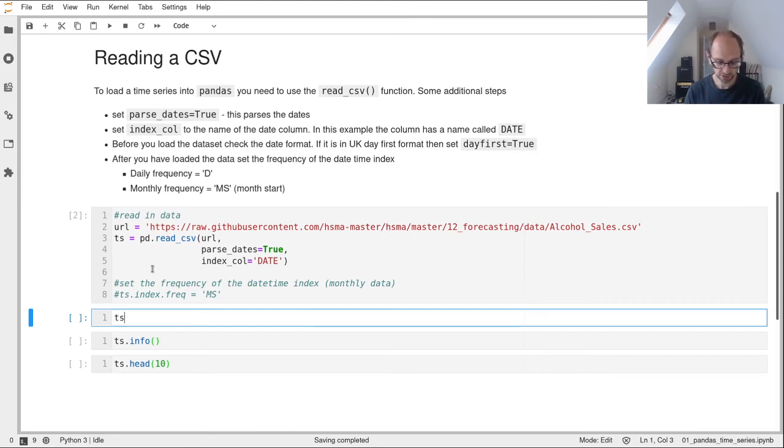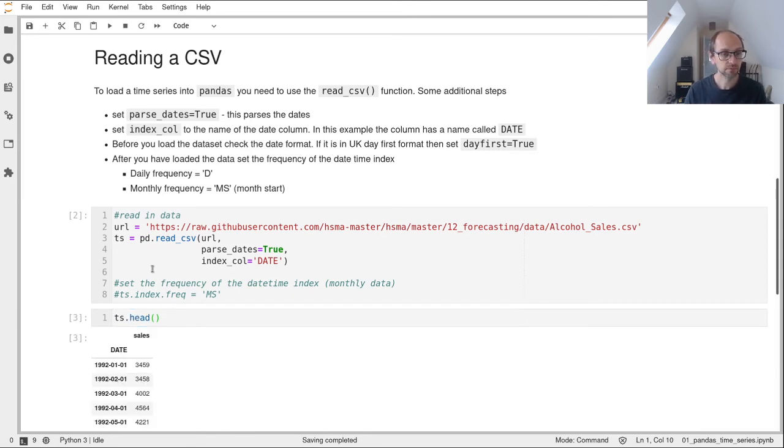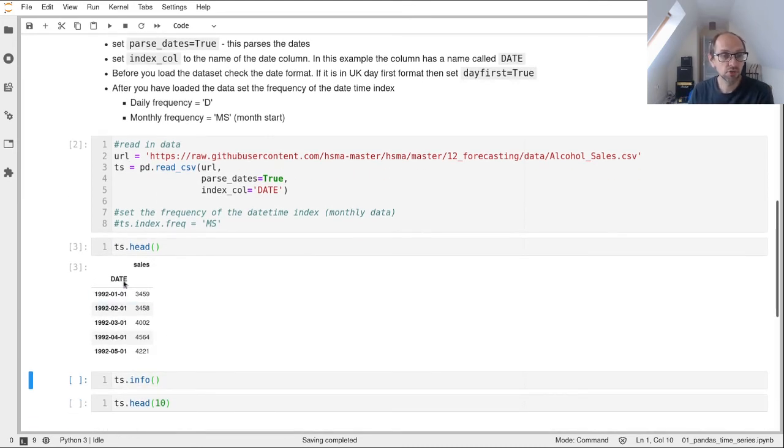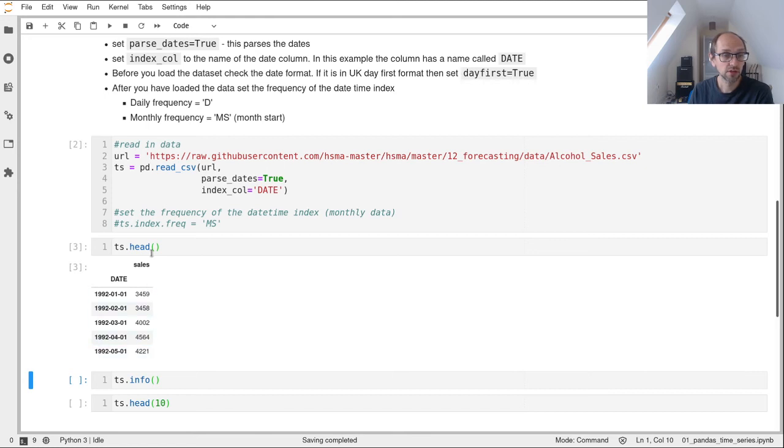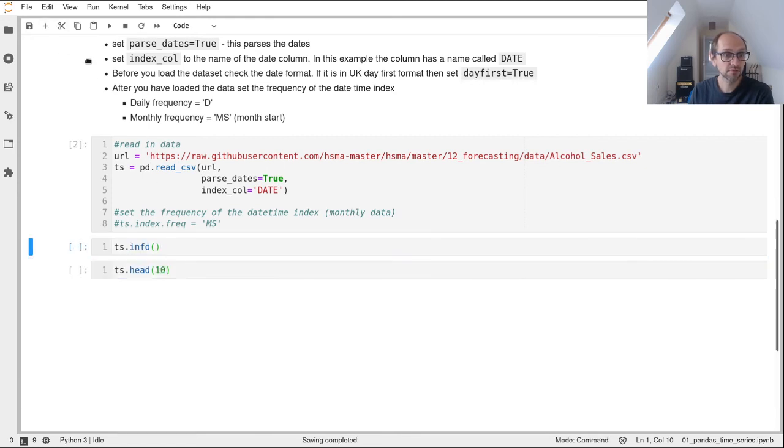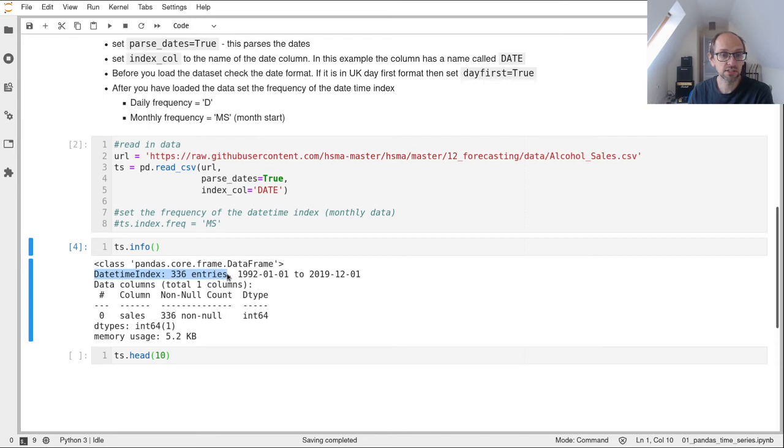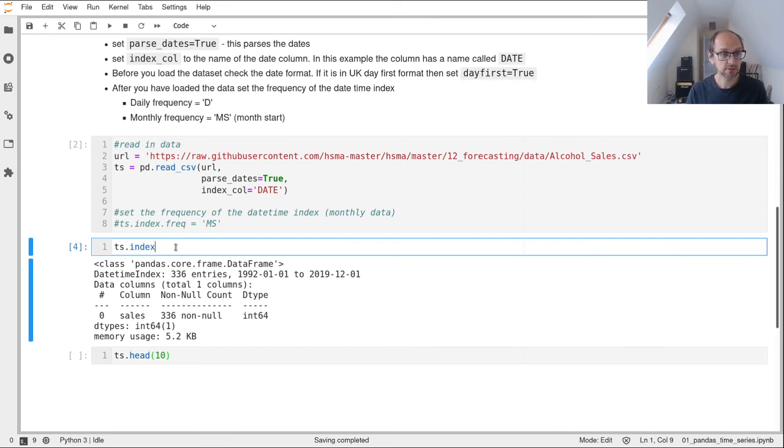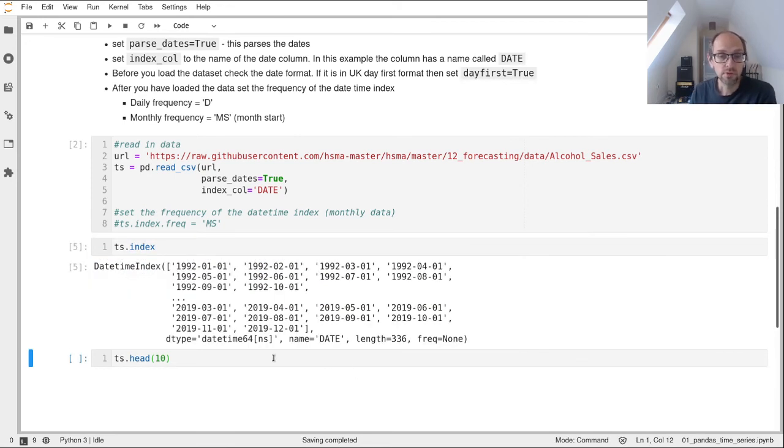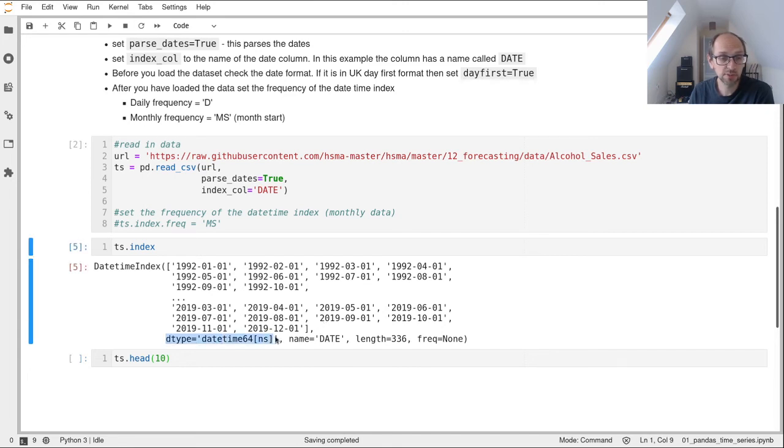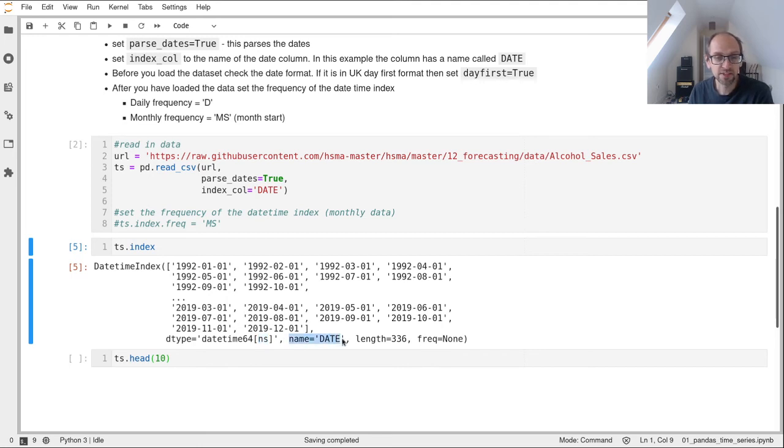If we take a quick look, you can see your index is your date and you've got a column of sales. If we look at some info about the data frame, you can see it's got a datetime index with 336 entries running from 1992 through to 2019. If we look at the index, you can see its data type is datetime64 down to the nanoseconds. You've got the name of the field, its length, and its frequency. At the moment that's set to none.